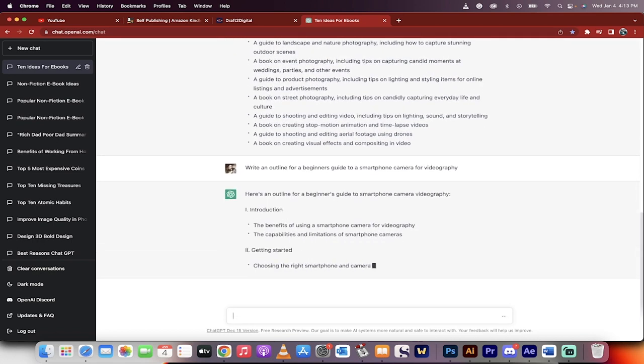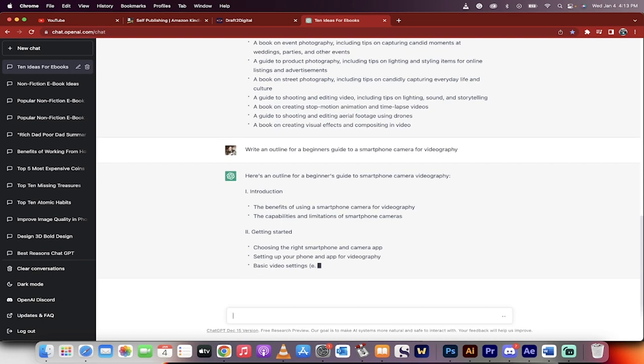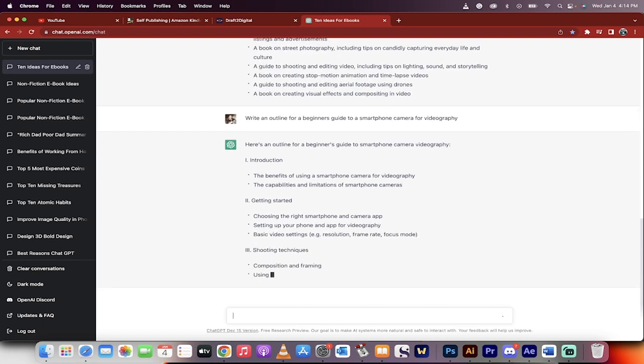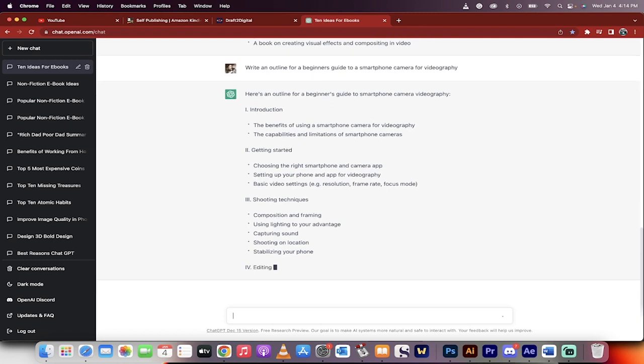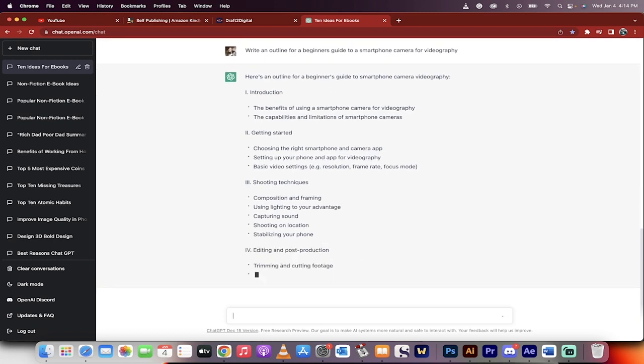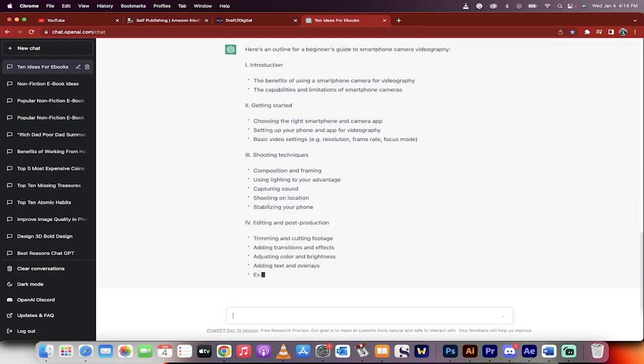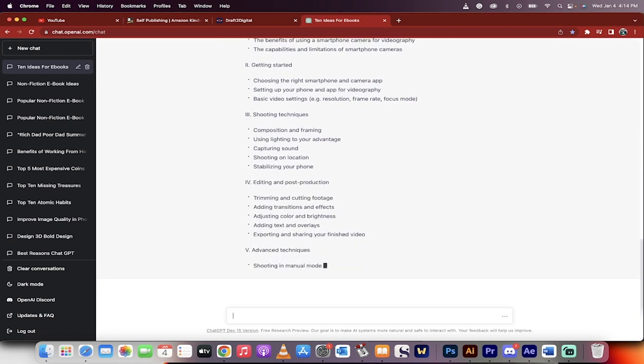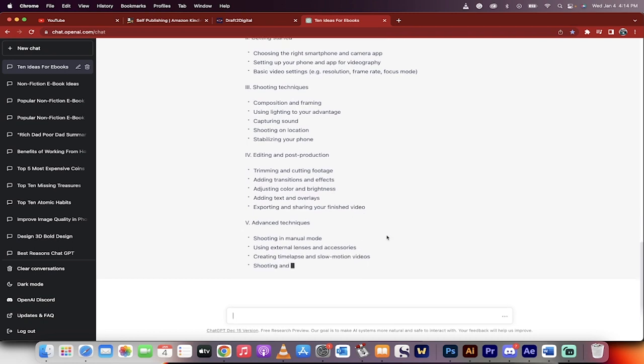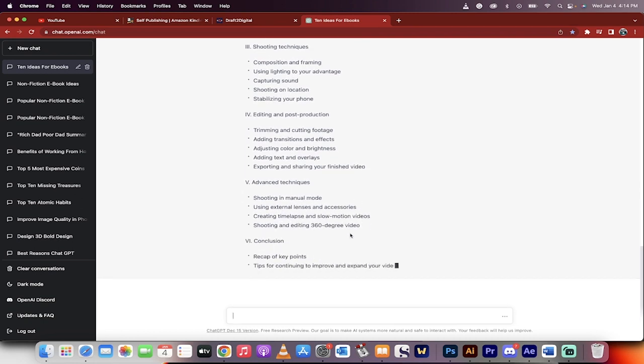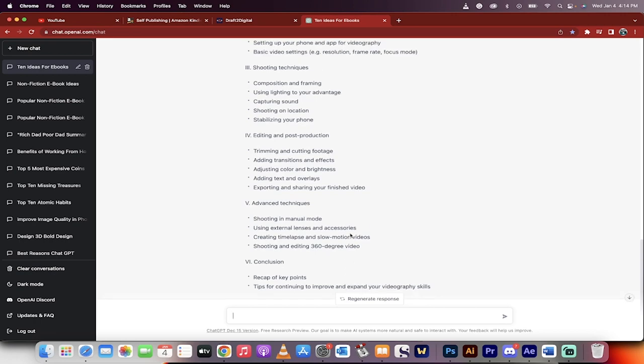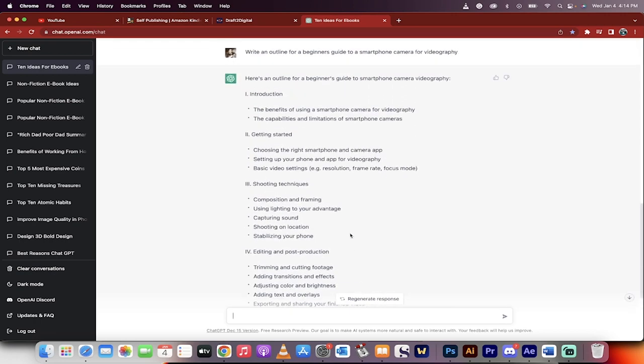You can see here that it's giving you an introduction, the getting started, shooting techniques. Holy smokes, it's going really into depth. So this is the basic skeleton of what the book's going to look like. Now, once this is done, it'll be done in a few seconds. It's very quick. We're going to dig in deep now. Now we're going to go into the details.